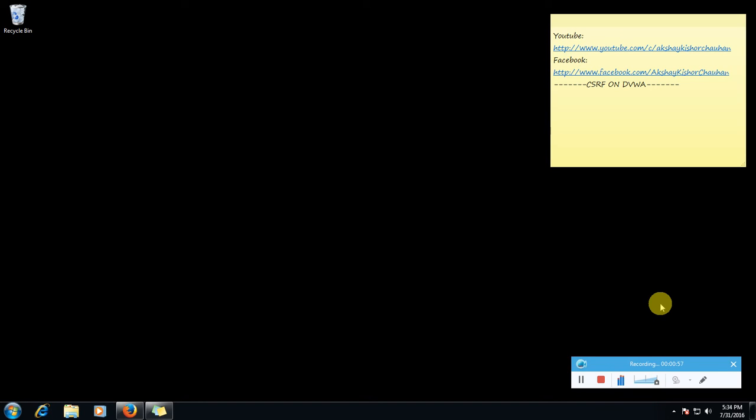So what can an attacker do with CSRF if he found this vulnerability? He can transfer funds, he can change passwords, he can purchase an item which you will not know.